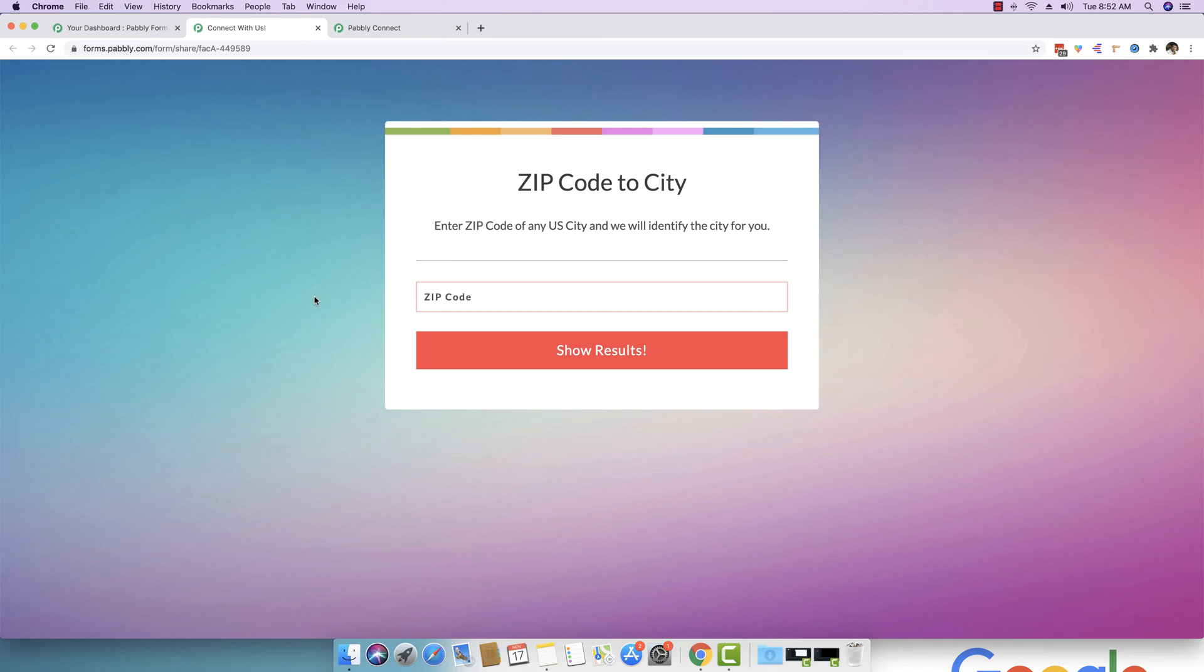But this specific form solution is a bit different in a way that we have integrated with Pably Connect. So basically, what it can do is if you are entering any zip code right here, it can take that zip code to Pably Connect with the help of webhook.